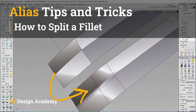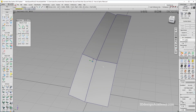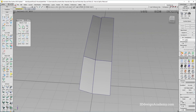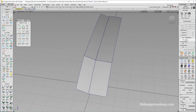Hello everyone, welcome to 3ddesignacami.com. In this lesson, I'm going to show you guys how to split a fillet. So right now, I have a set of primaries like this. And what I'm going to do is put a fillet over here and a fillet over on this side, and have it translate to a hard edge over here. So let's go ahead and get started.